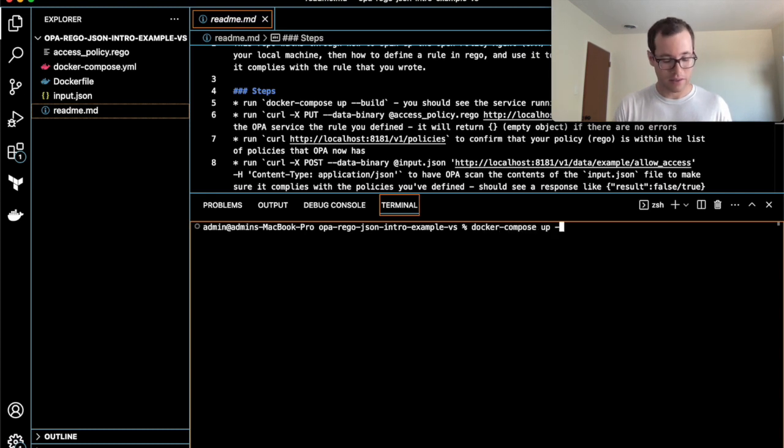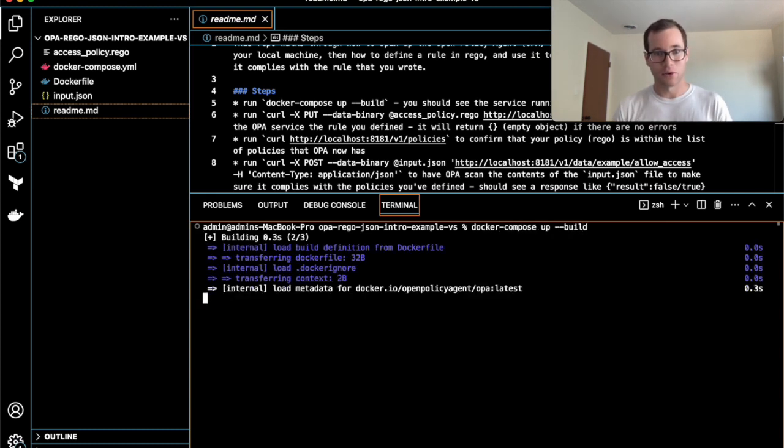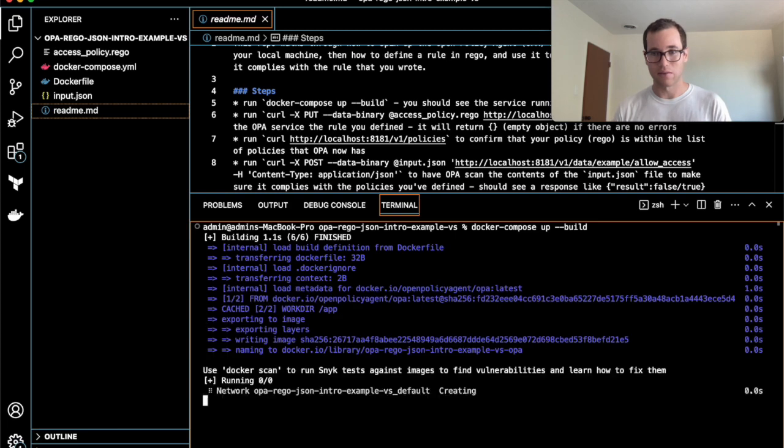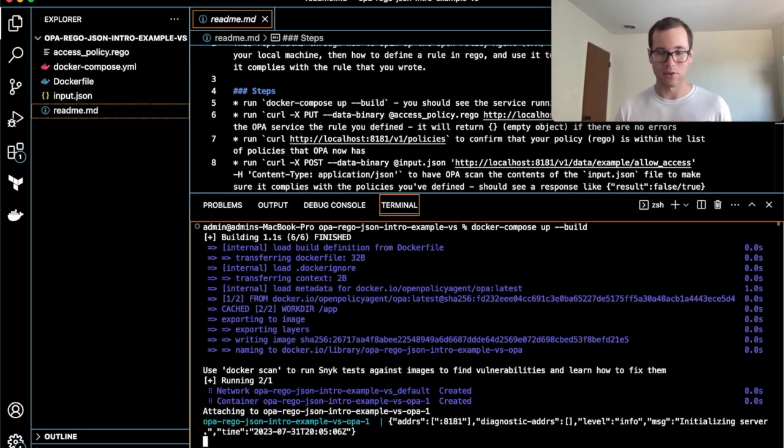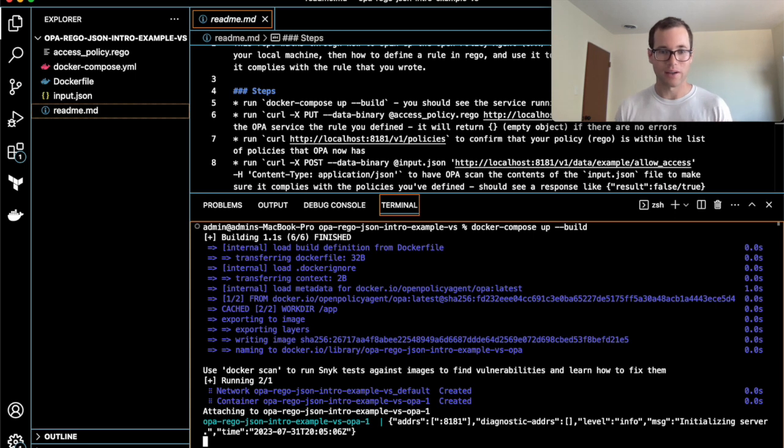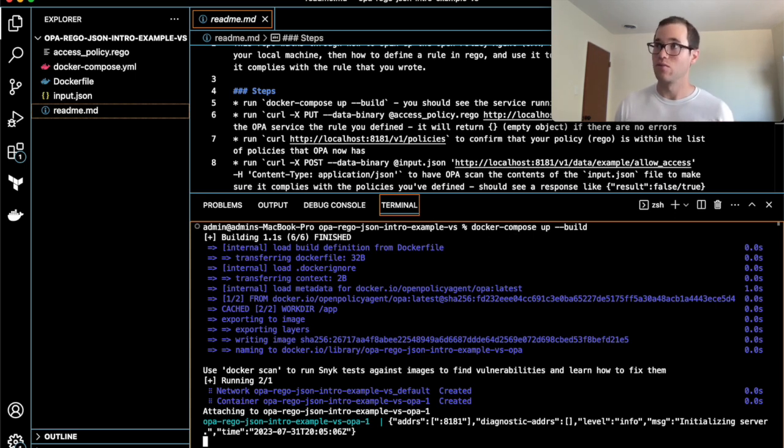First command we'll run is docker-compose up --build. This will go through the process of downloading the layers from Docker Hub that it needs to actually run the Docker container.